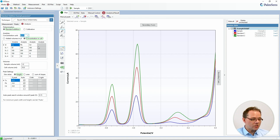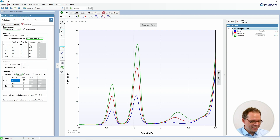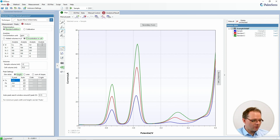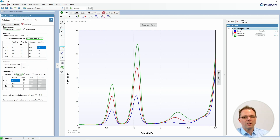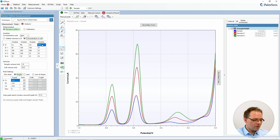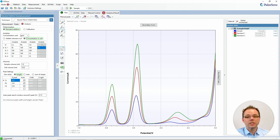If you want to change analytes, you need to double-click it and you can change the name to something else. When you're done you just press Enter. This way you can also add a new analyte by typing a new name, which unlocks the full column. If you don't want it, just empty that field and the column is blocked again.